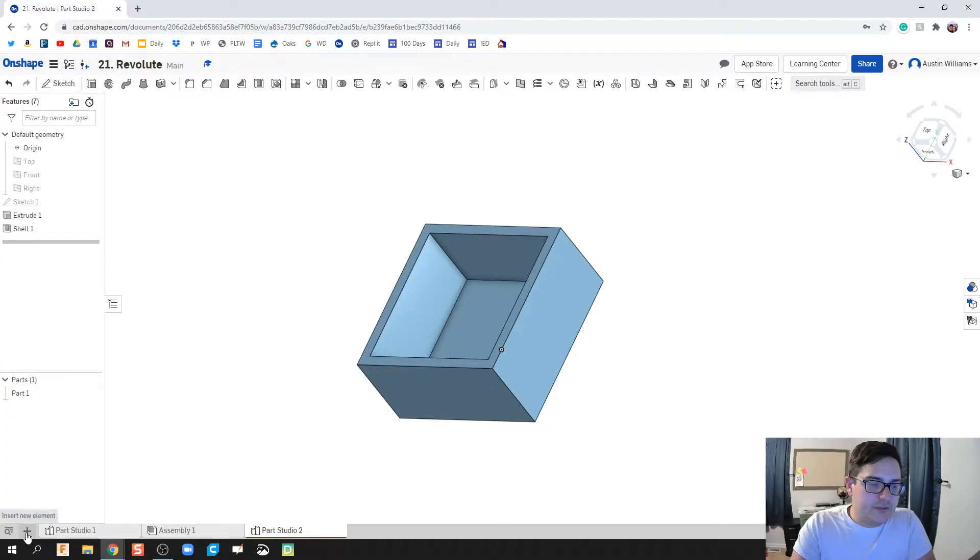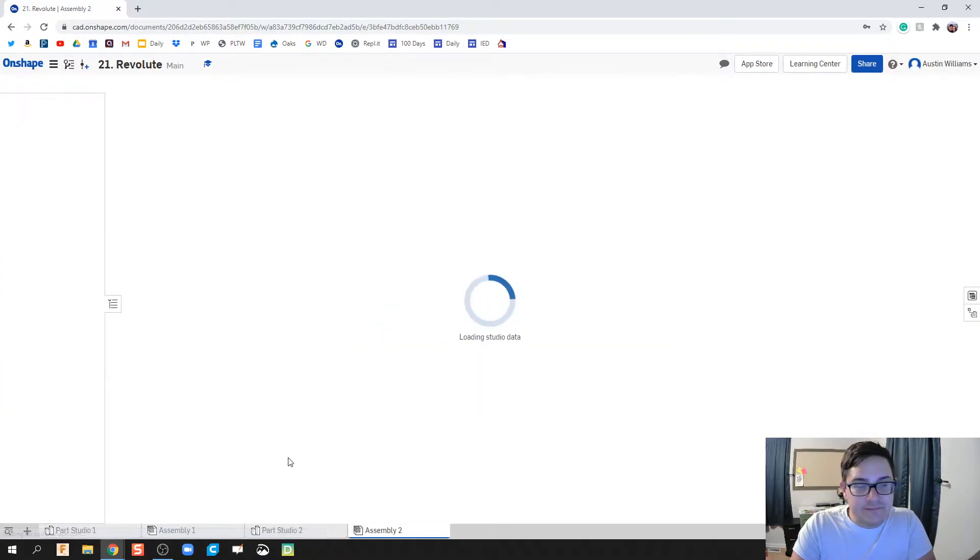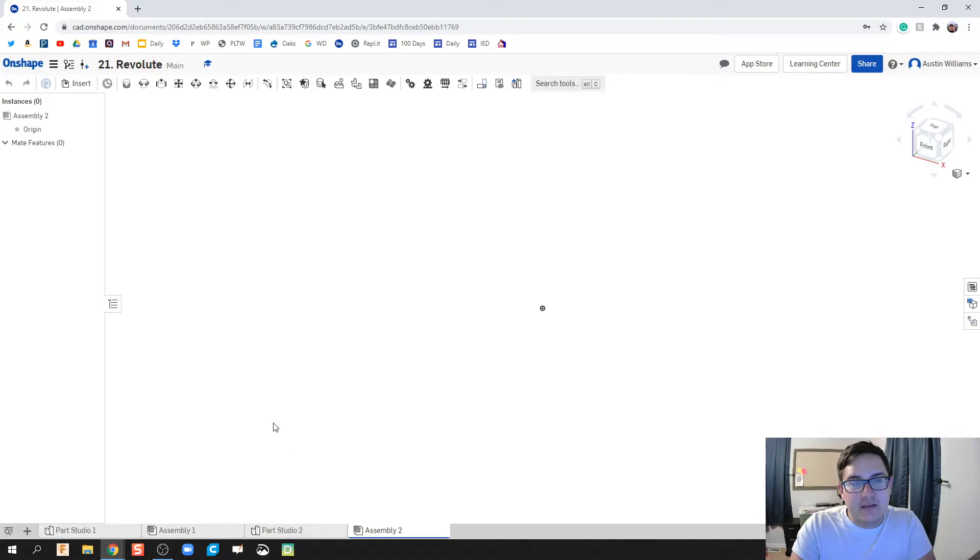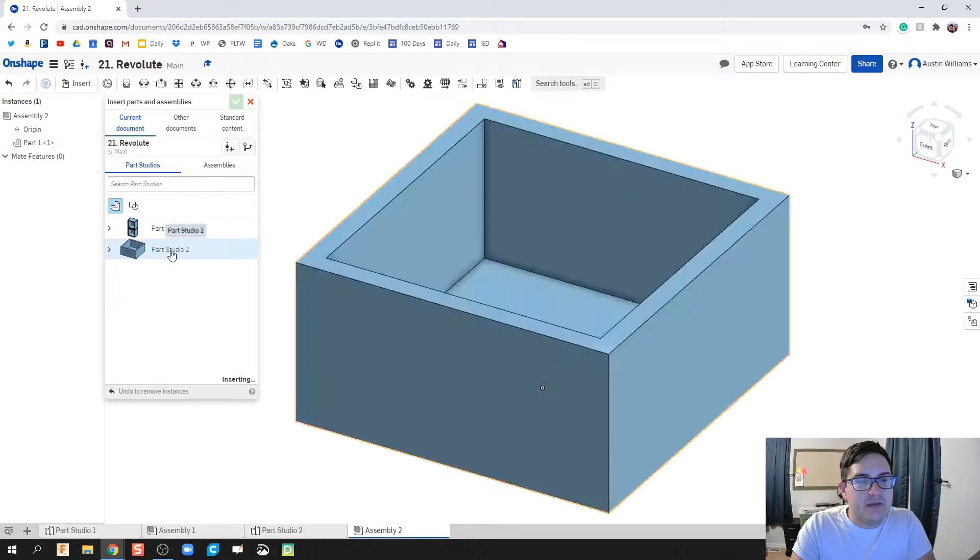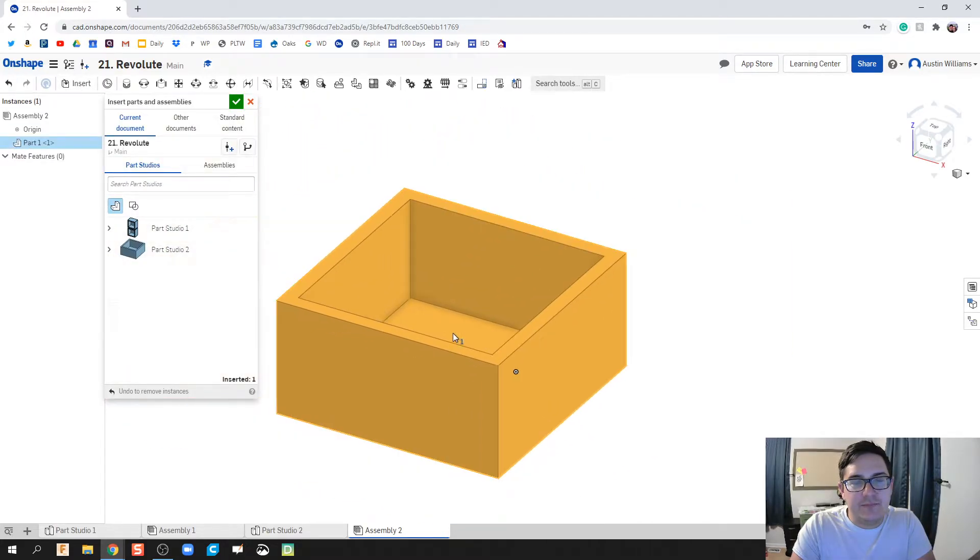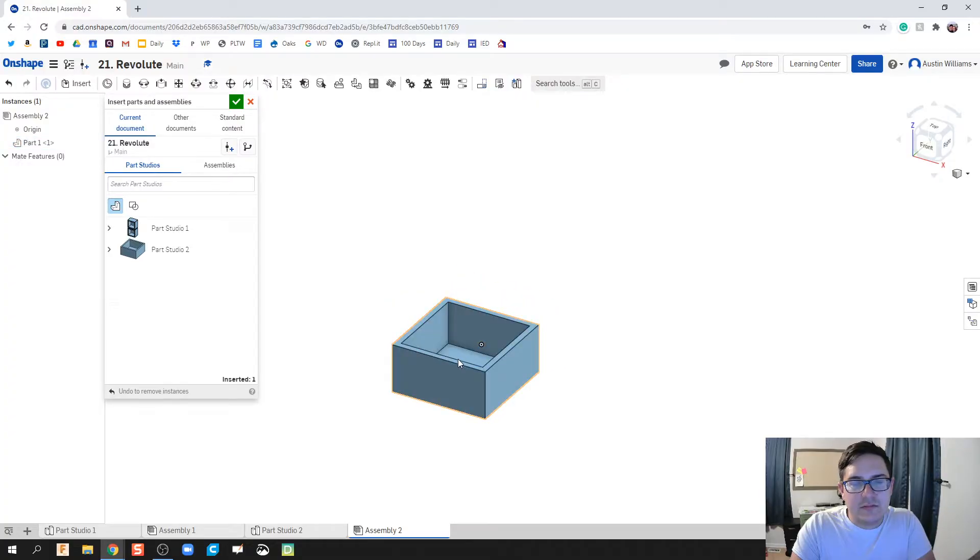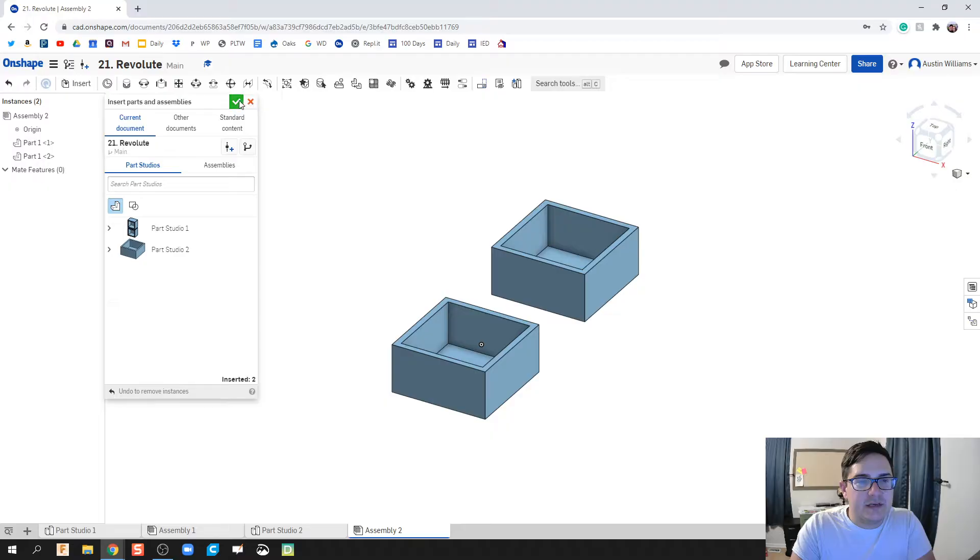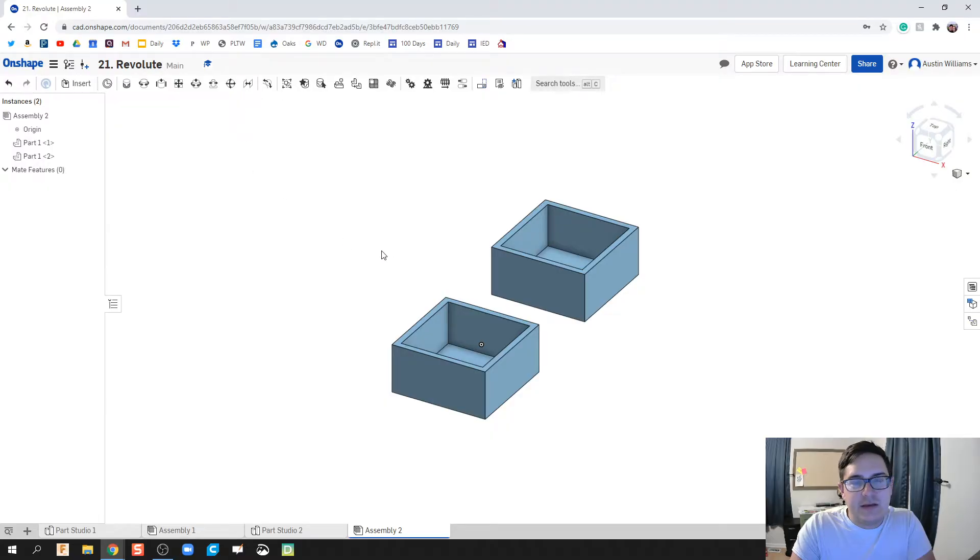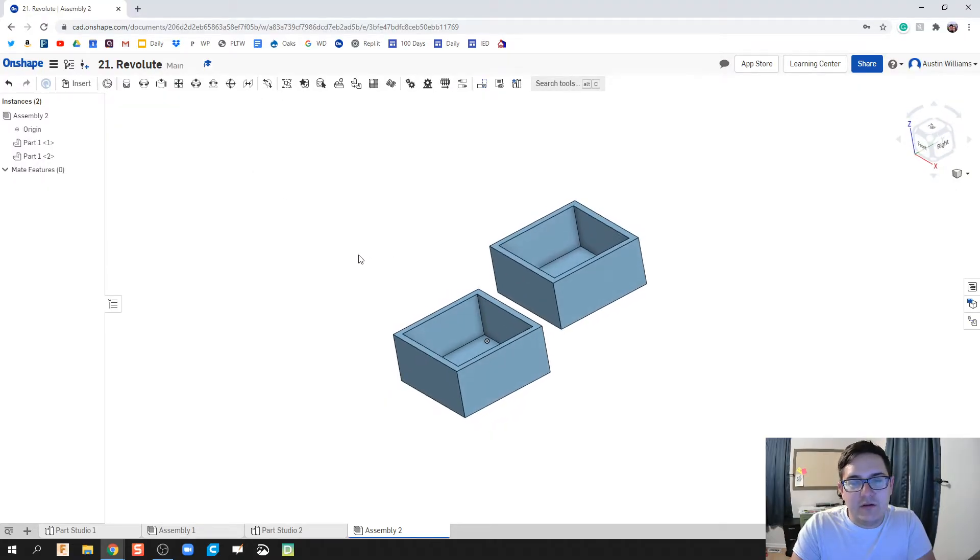So I hit the plus sign. Let's create assembly and let's insert that box part we just made. So right here, click on it once, allows me to drop it in. Click on it twice, allows me to drop it in for a second time. Hit the green check mark and we are good.